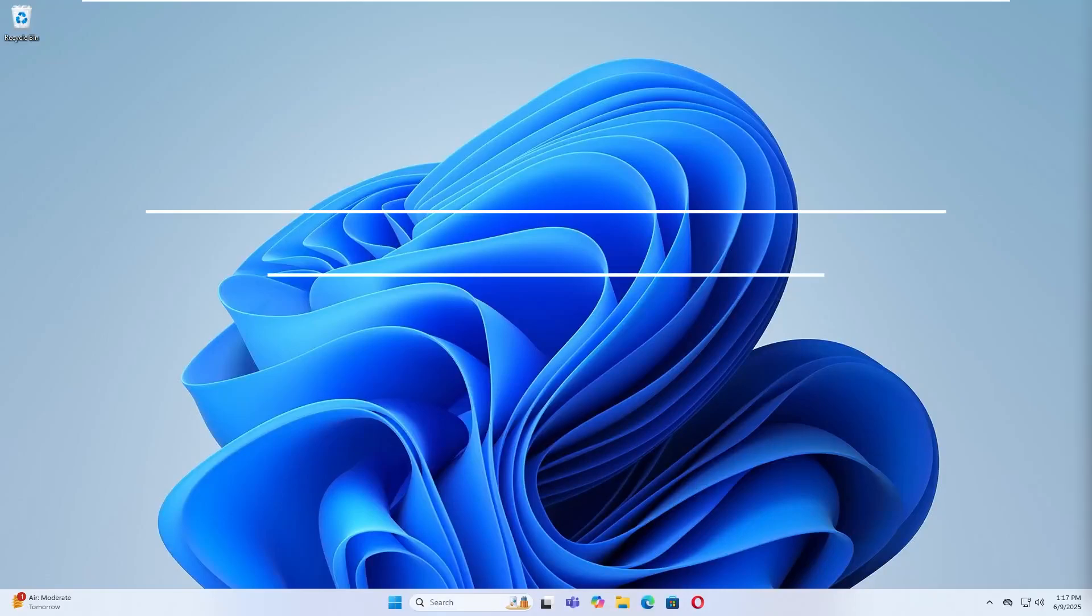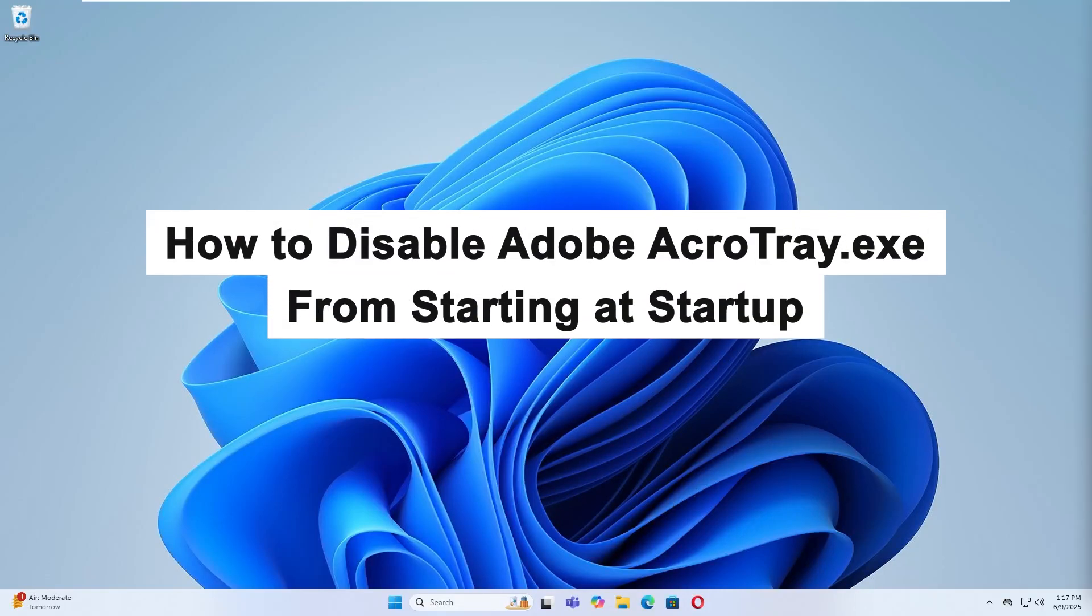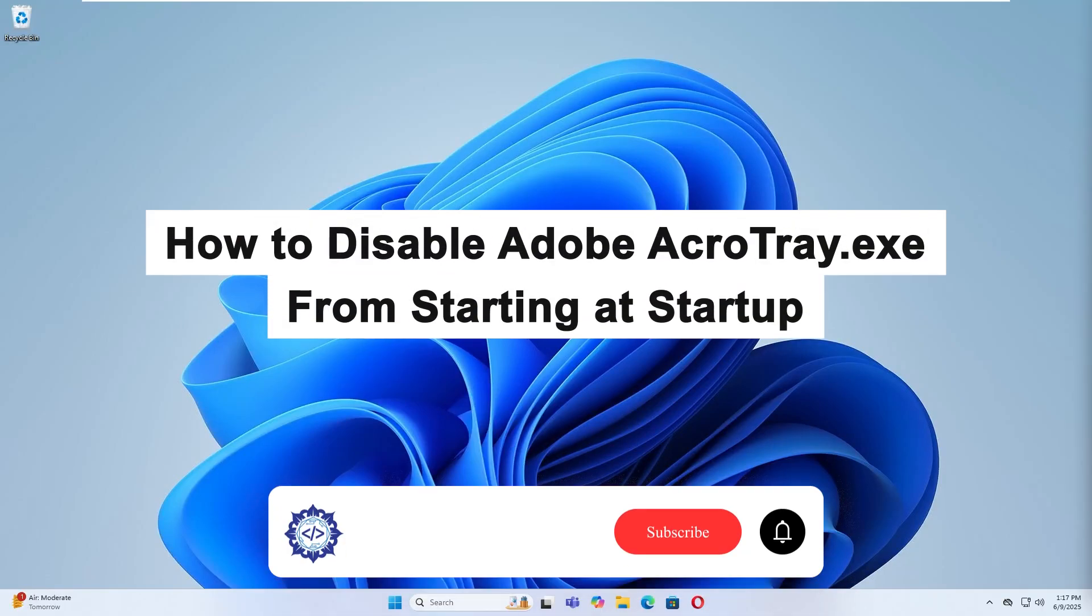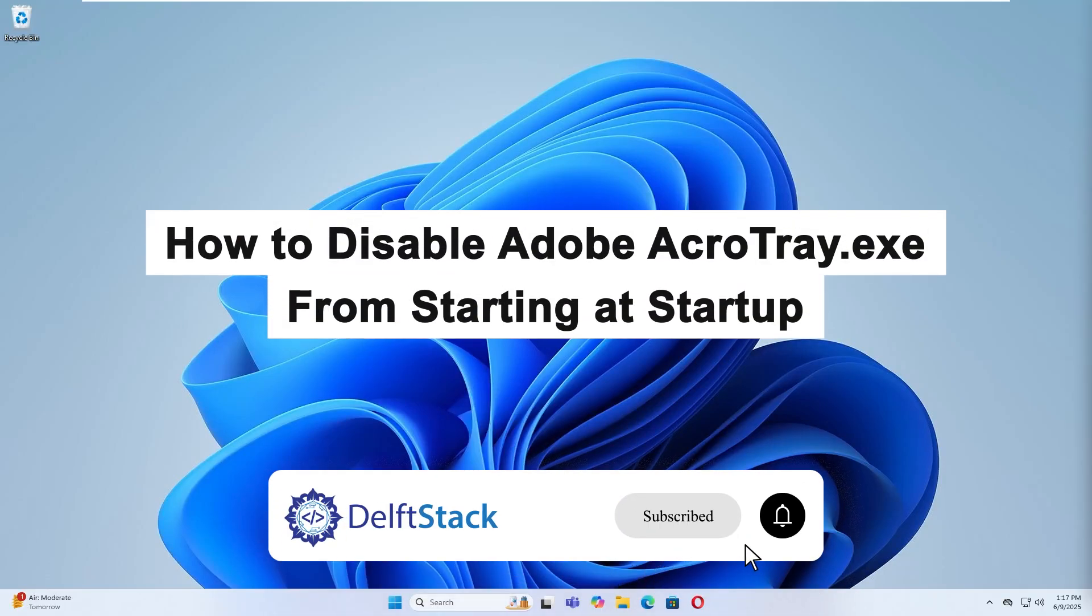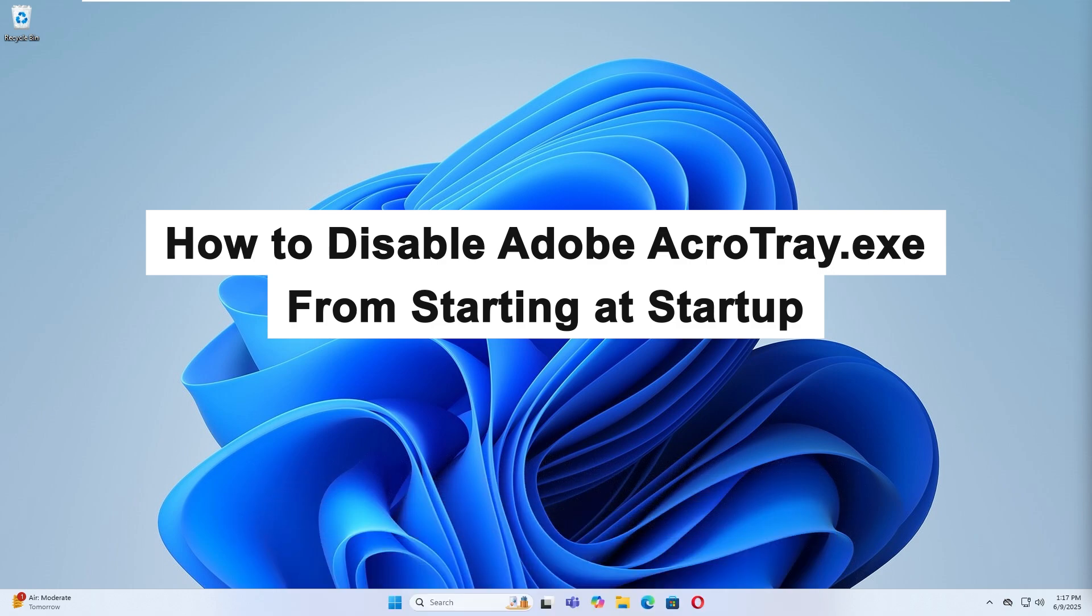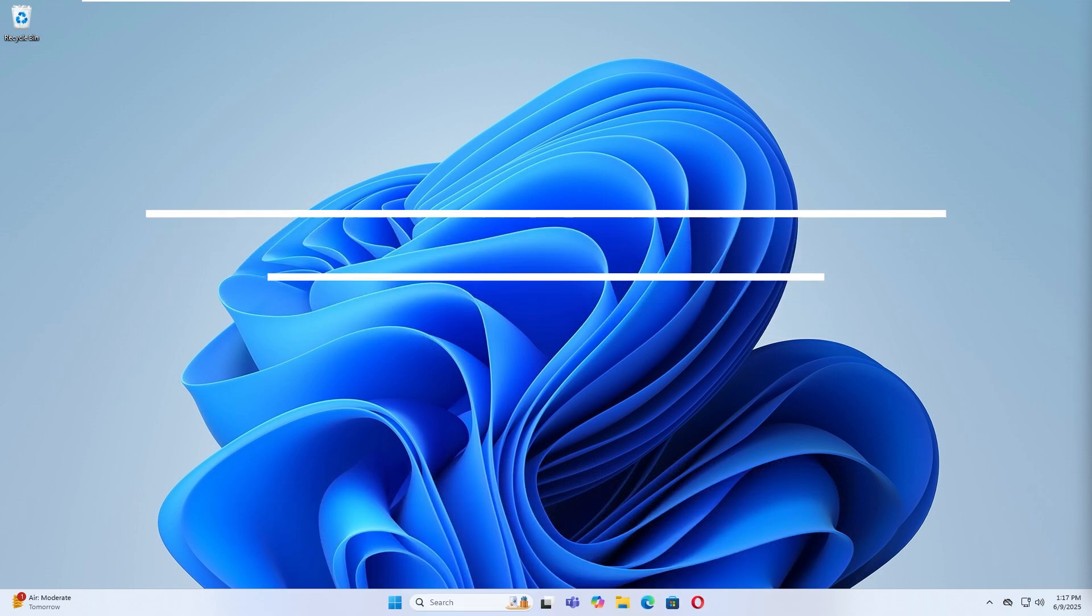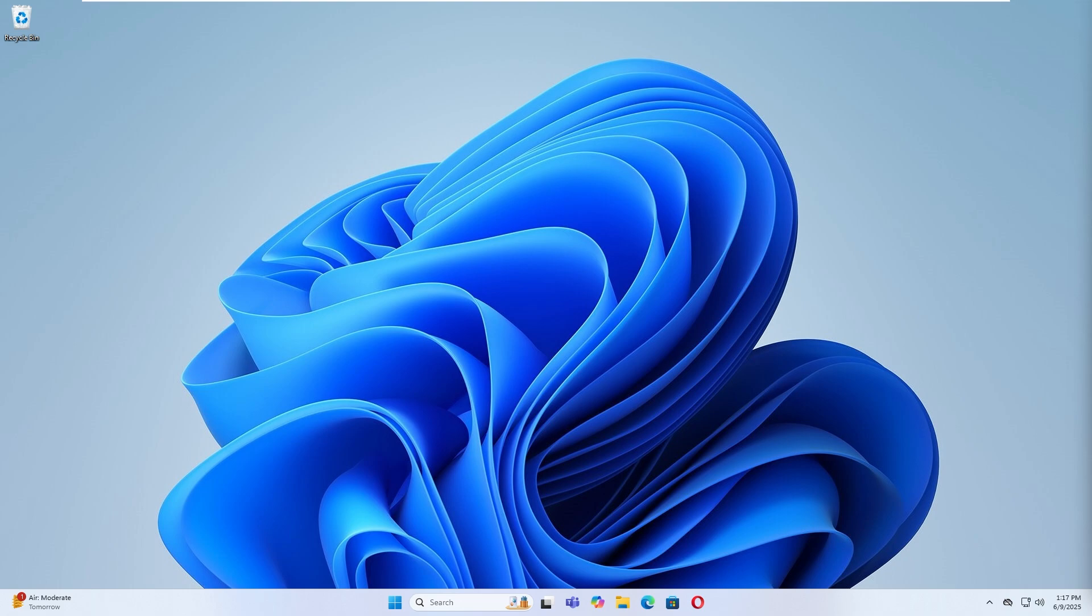Hello, today I'm going to show you how to disable Adobe AcroTray.exe from starting automatically at startup. AcroTray.exe is a background process related to Adobe Acrobat, but it can slow down your computer's startup time. Disabling it won't affect your ability to use Adobe Acrobat when needed. Let's get started.